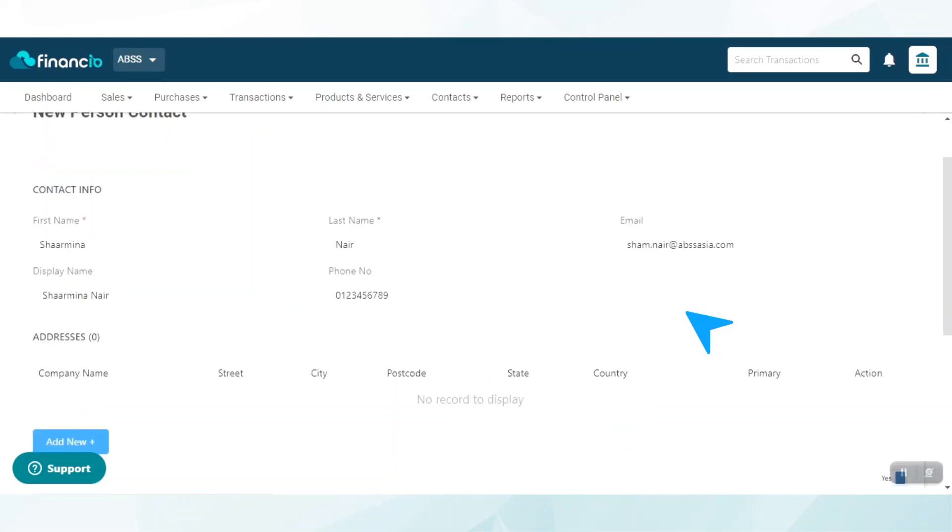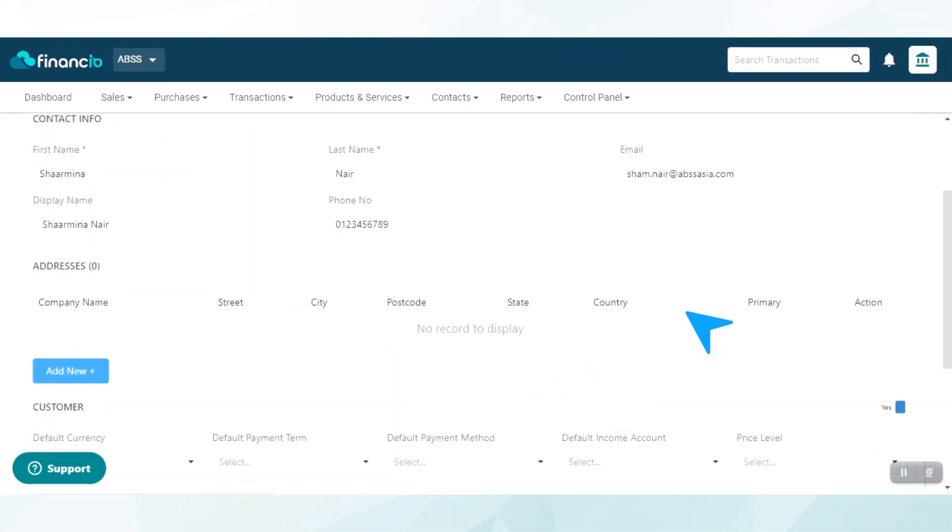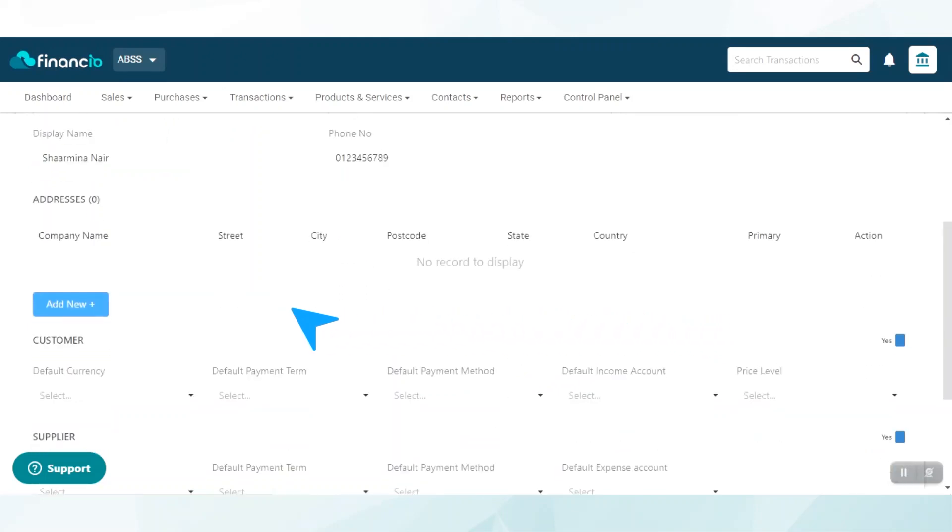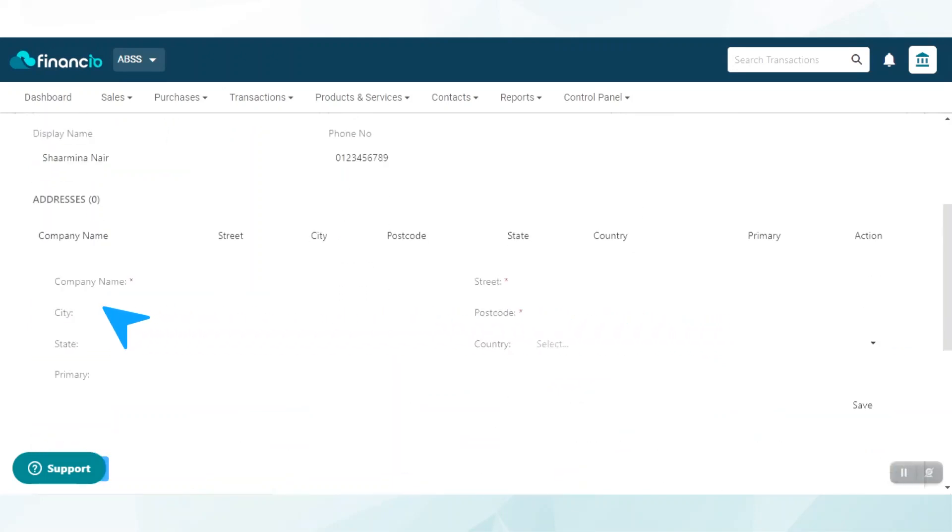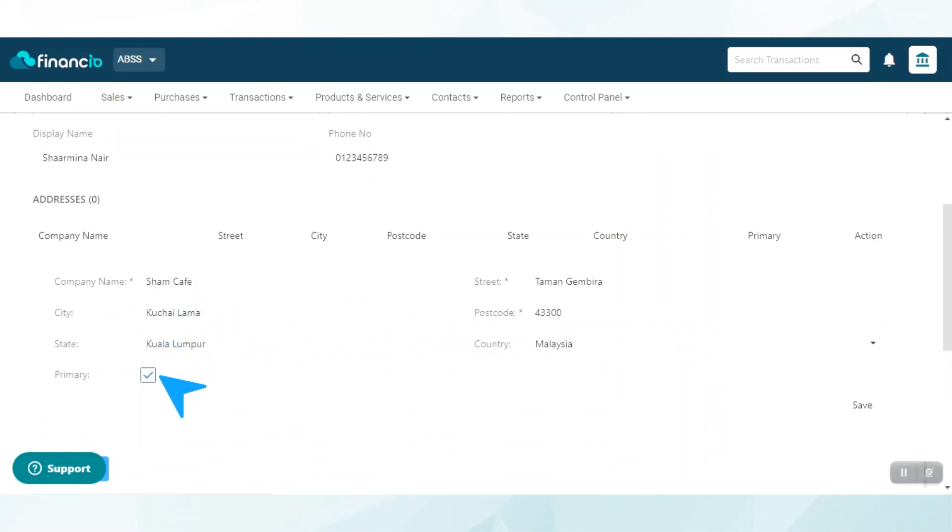Next, scroll down and click on the Add New button. Key in the company name, followed by the address details. Do note that you may add more than one address. Simply check the box to indicate that this is the primary address. To add another address, click on the Add New button.